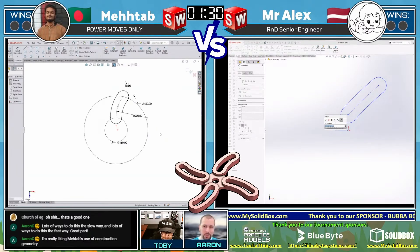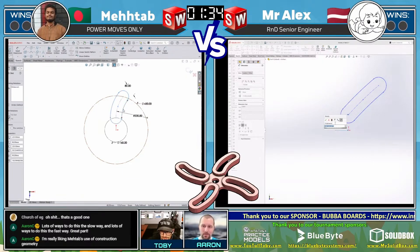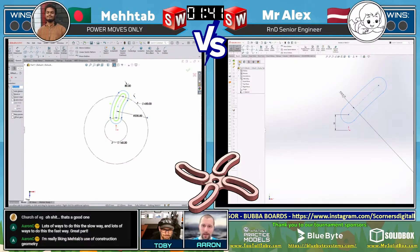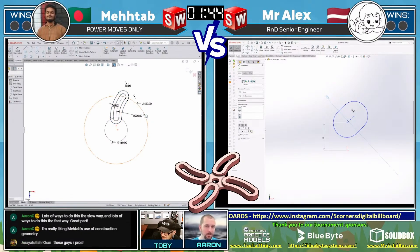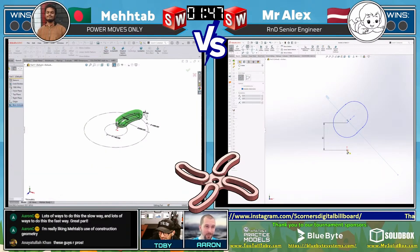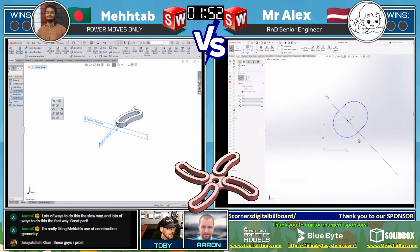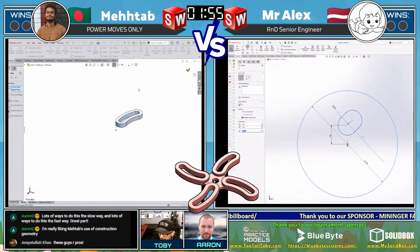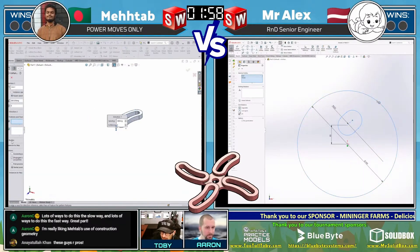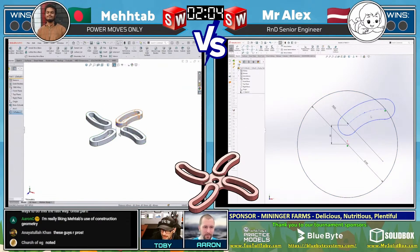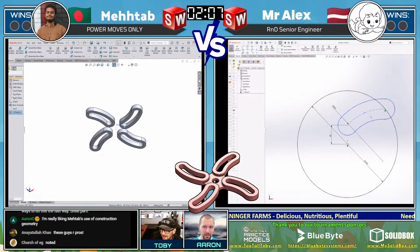I don't see a lot of mouse movement, which is great — not spending time moving the mouse all over the screen. I'm guessing they're making heavy use of the S key. That's a huge pro tip for any of you who are not using the S key: you're doing it wrong — start using that S key every day. The S key is absolutely clutch. And so Metab — wow — I looked away for a second, I was looking at the chat. Aaron C. said he's really liking Metab's use of construction geometry, and then I looked back and Metab already has that first one extruded and is already turning it into a pattern. This is some speed here.